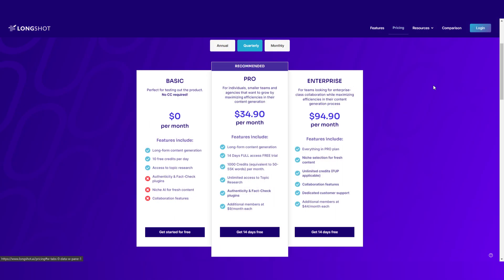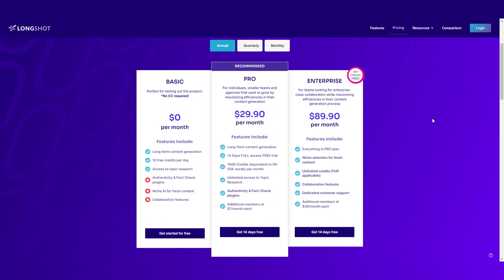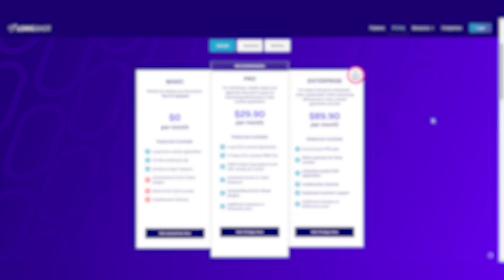We also have a quarterly plan available — it is $34.90 per month, saving you up to five percent, and the enterprise quarterly is $94.90 per month. The link for LongShot is given in the description down below, and if you click on it and sign up, you will get a 14-day free trial. Go click the link right now and get your 14-day trial for the pro plan at just $29.90 per month and avail all these features to generate your professional content.